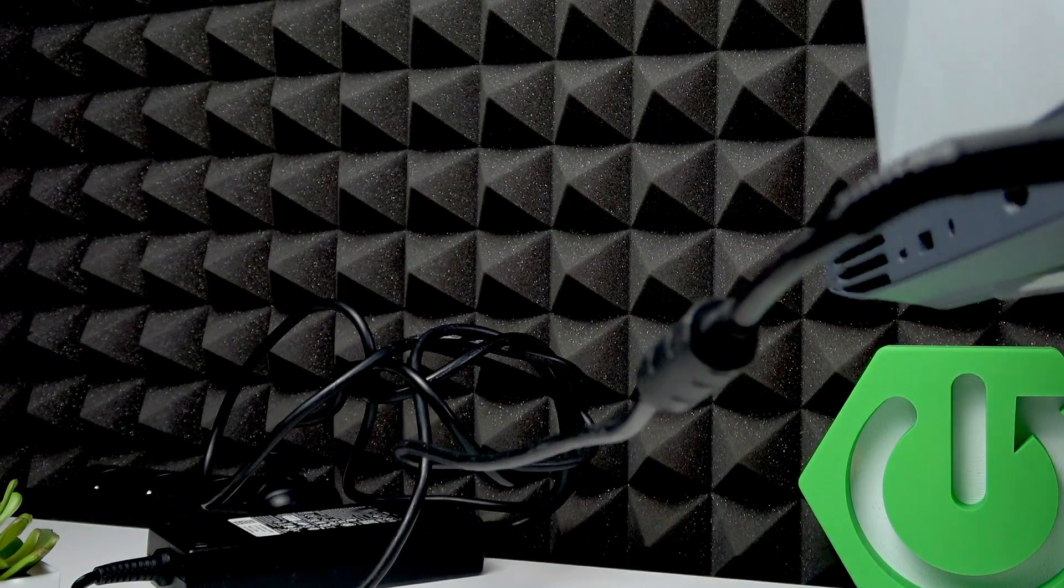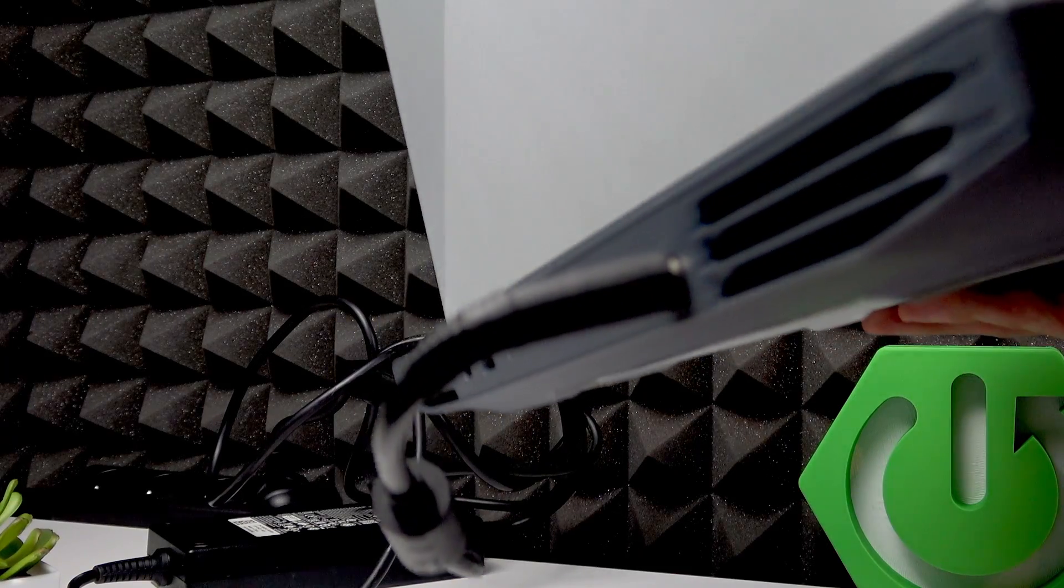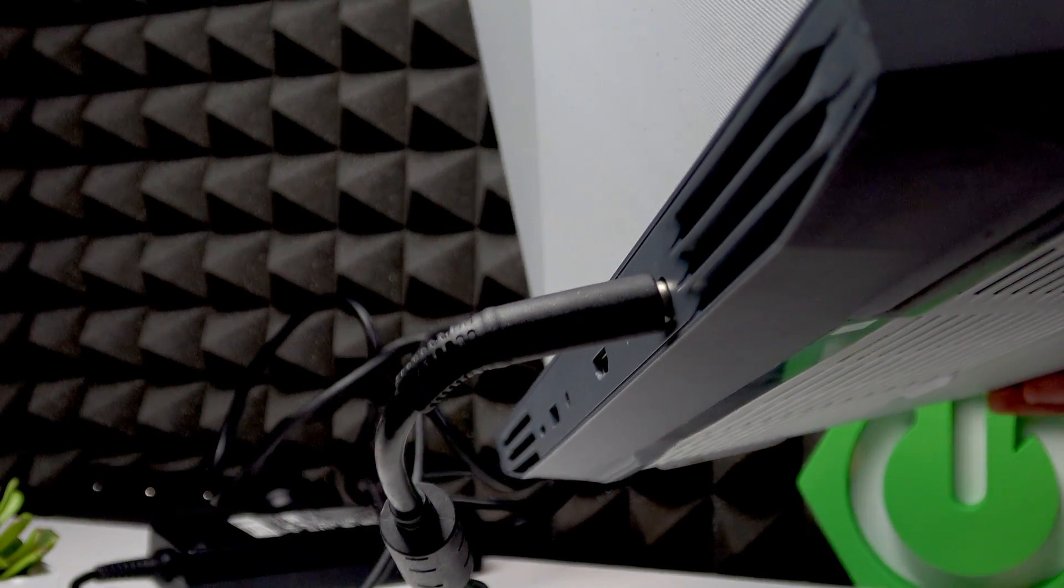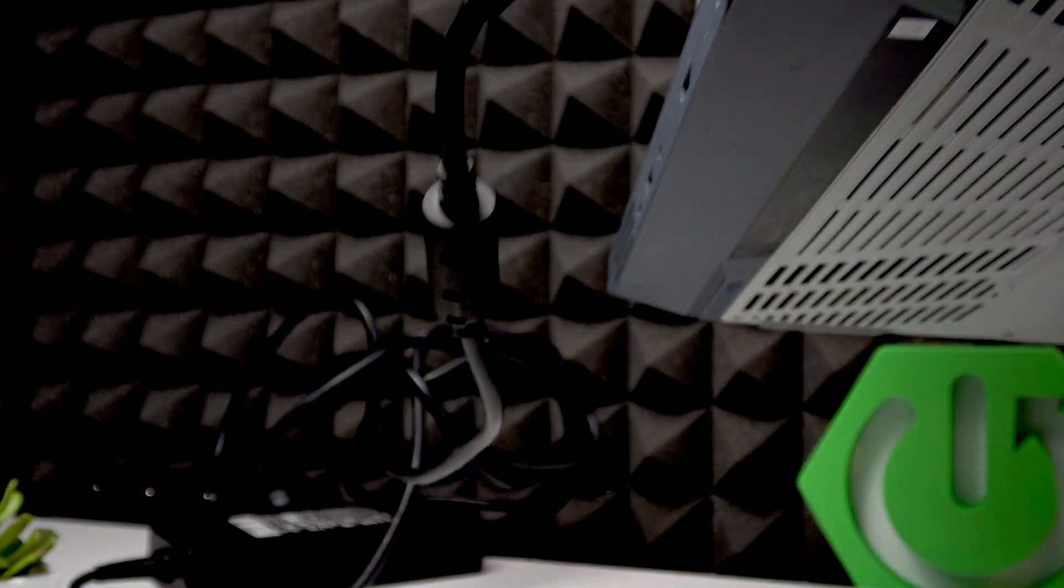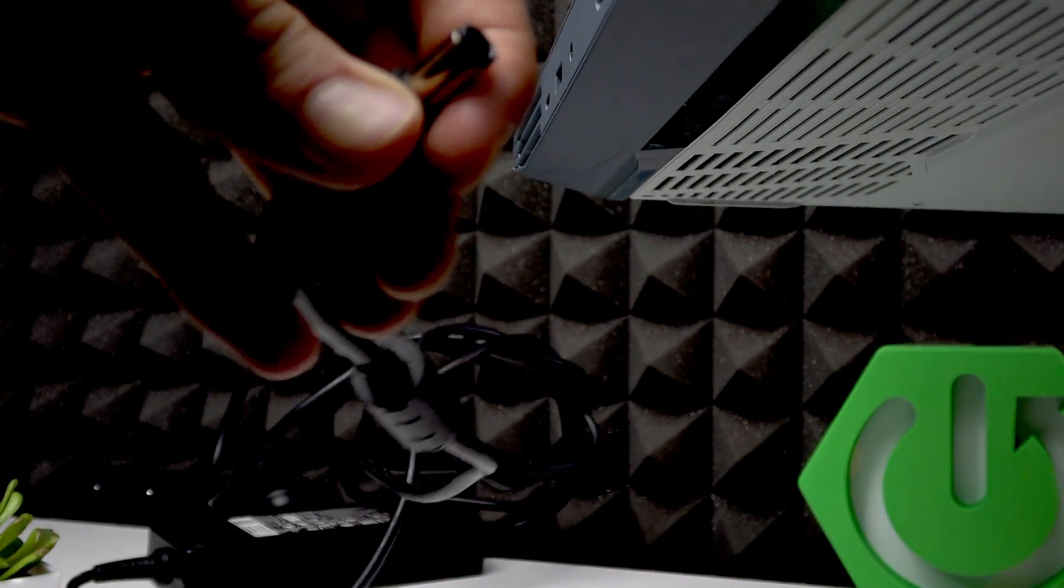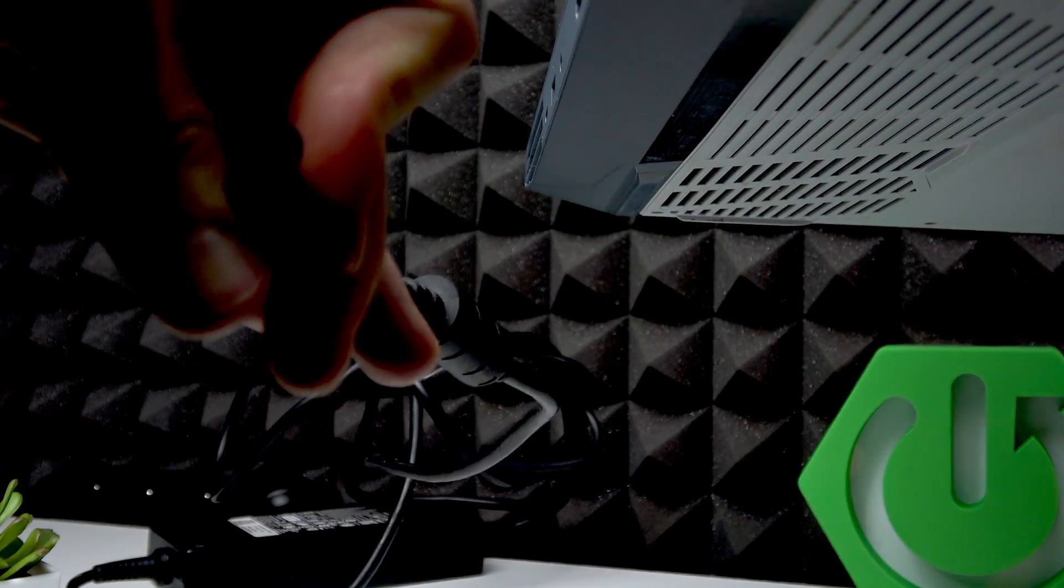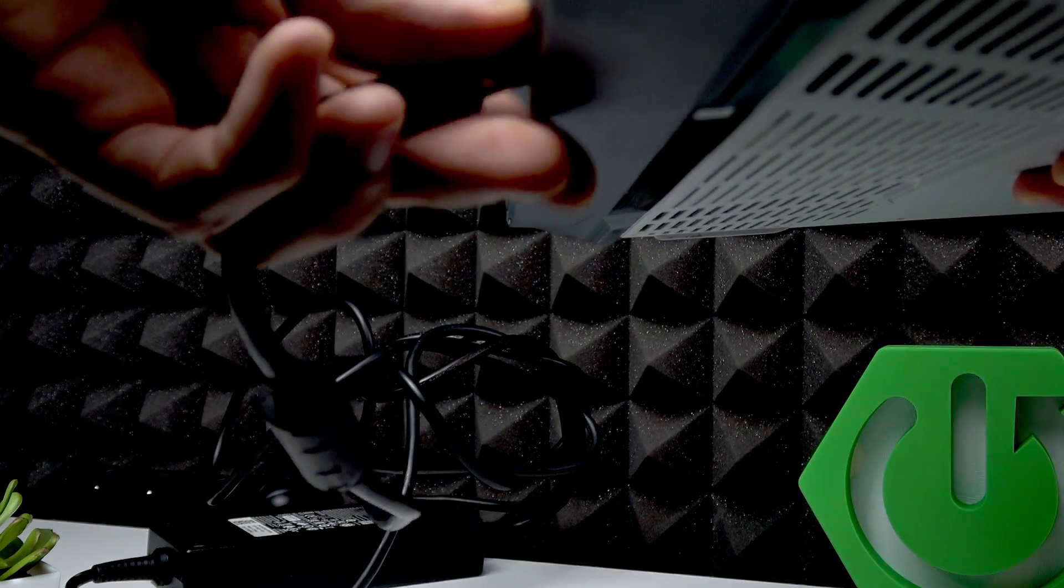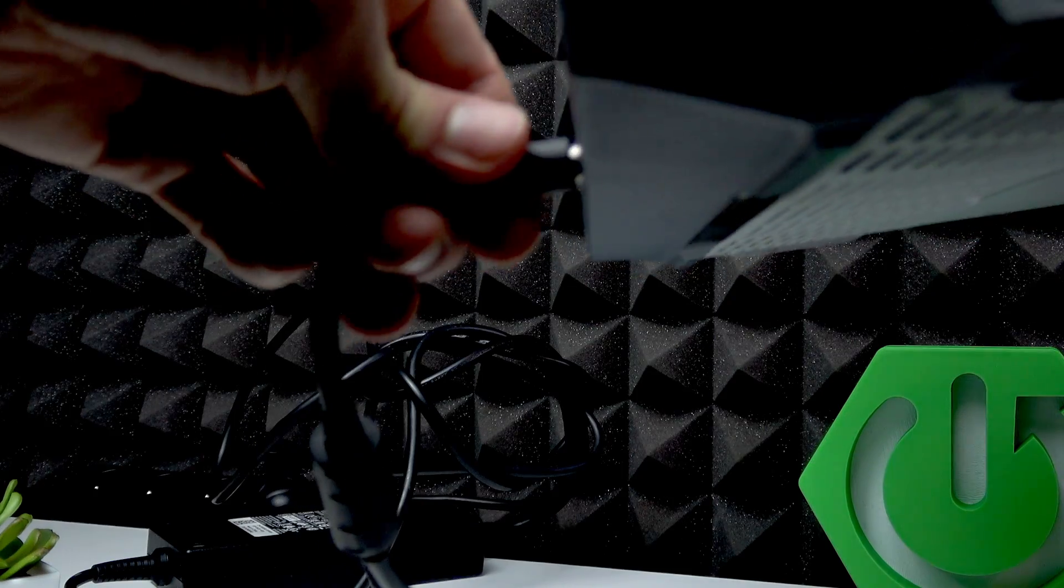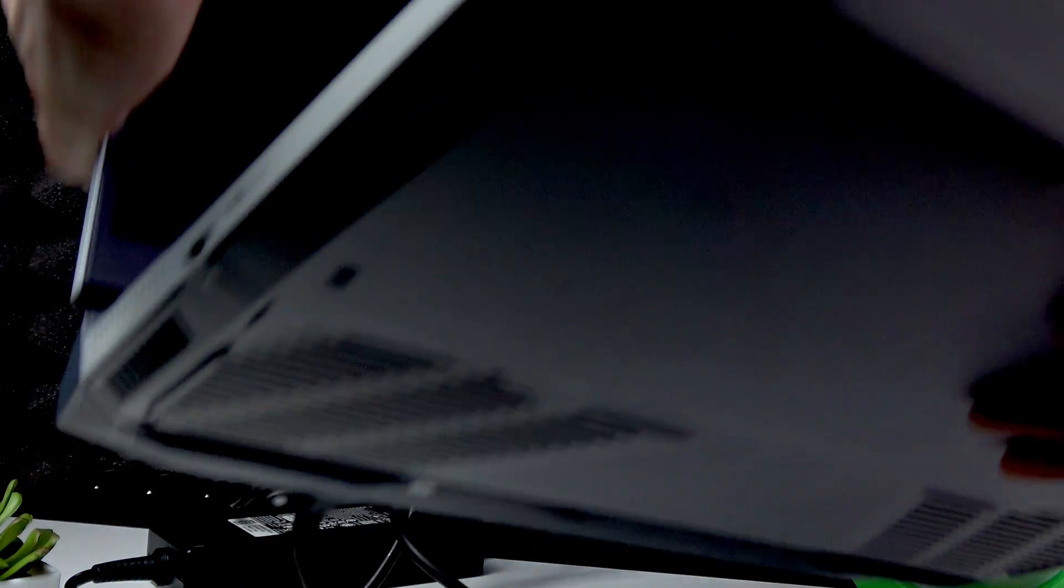The charging cable should be plugged into the back side of your laptop right here. Your laptop uses the standard Dell barrel-type charging cable, so insert it into the charging port.